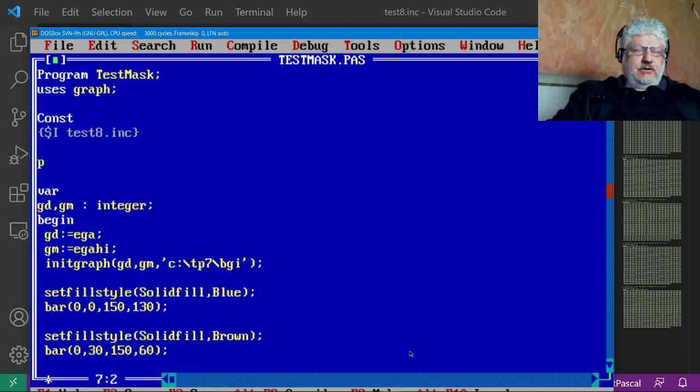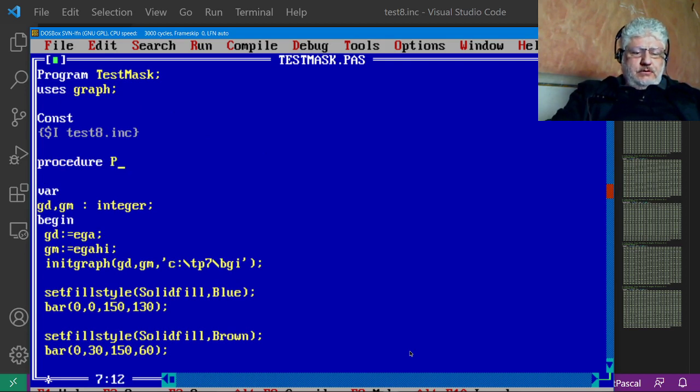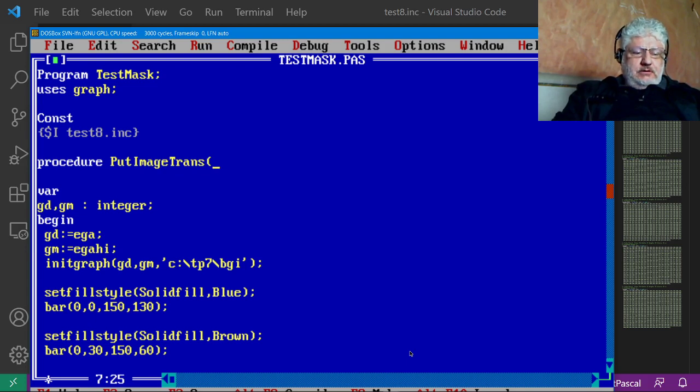So what we can do is let's create a procedure, call it put image trans, x y.